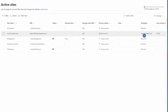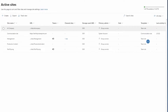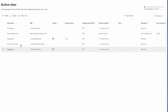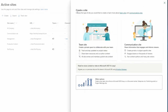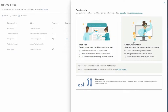In my tenant I have one Communication site and a few Team sites. To create a new SharePoint site, click on Create. From the menu you will see we have two options: a Team site and a Communication site.